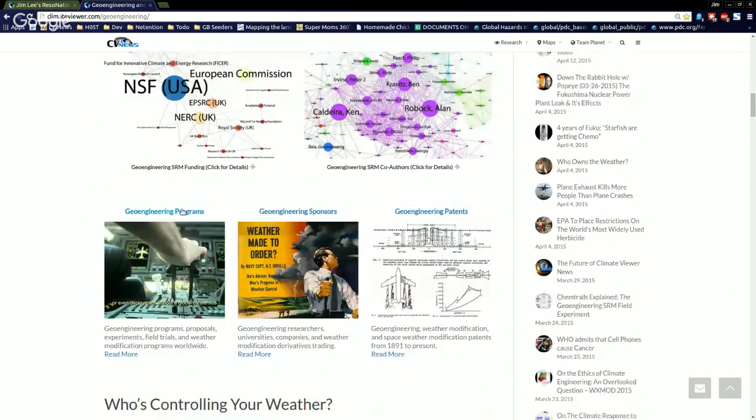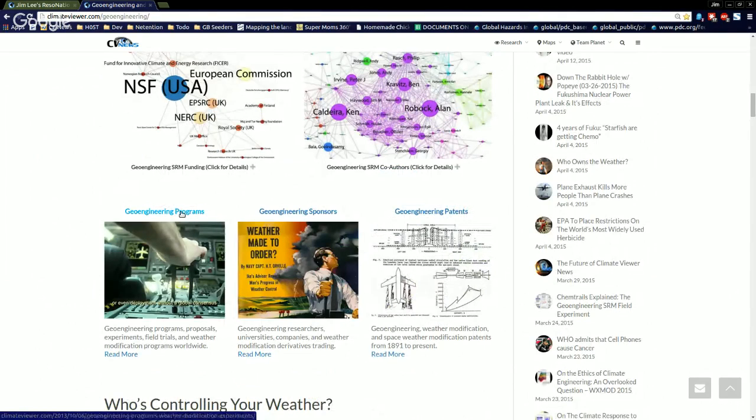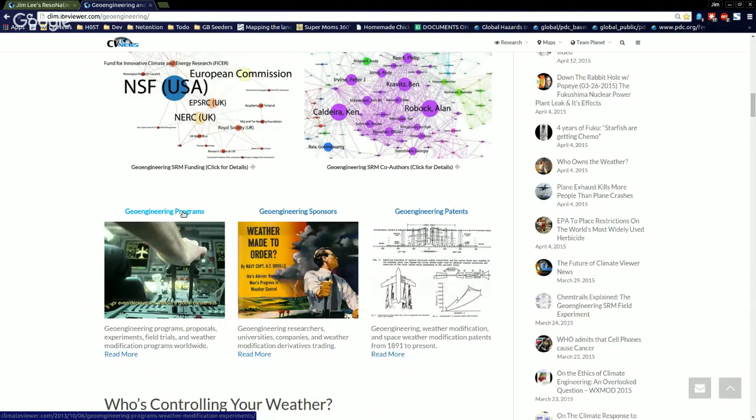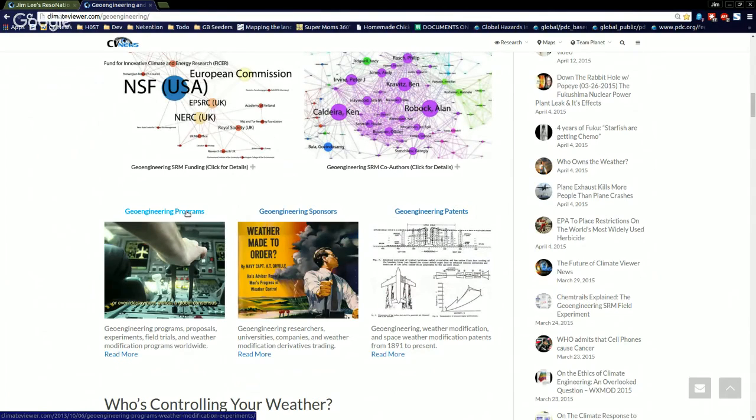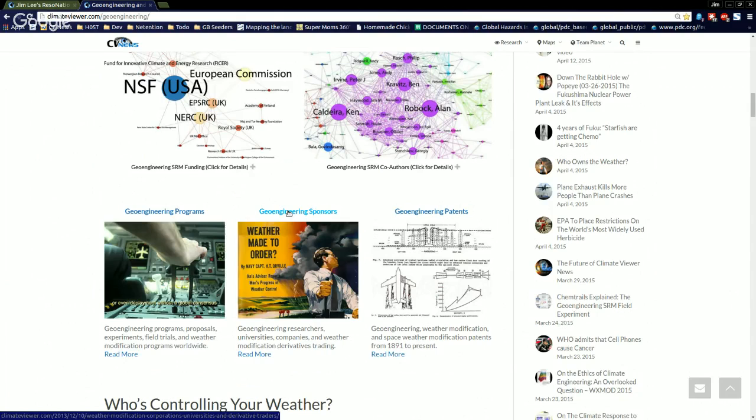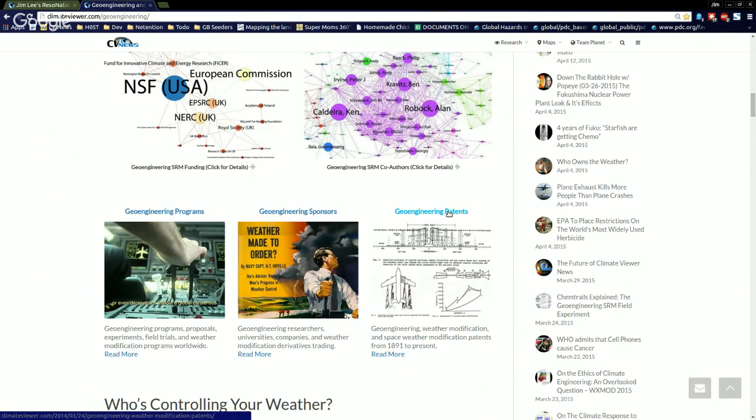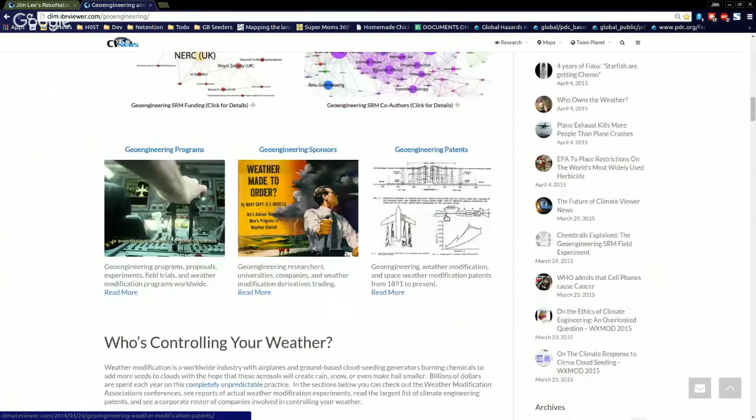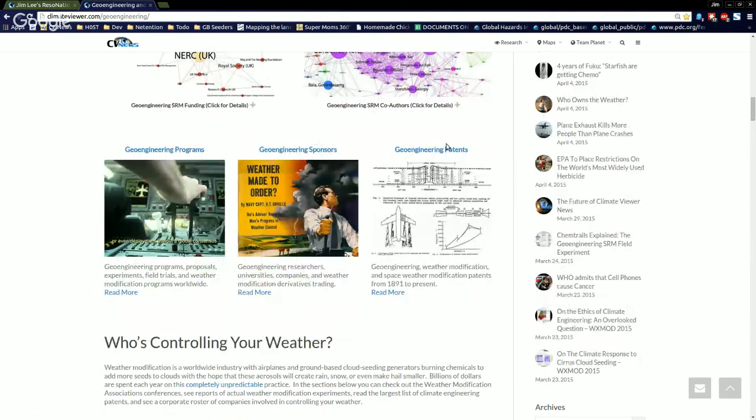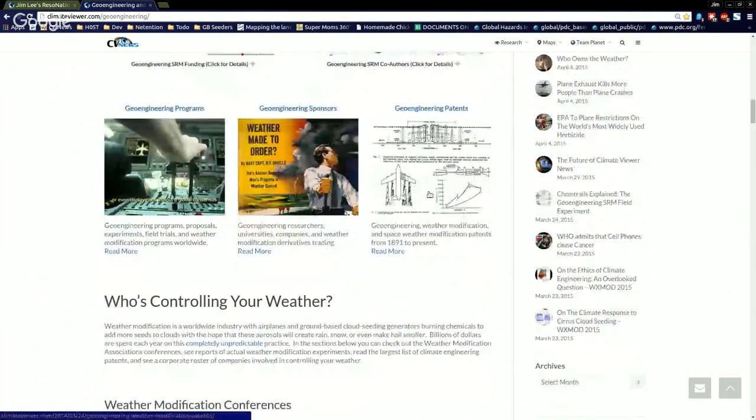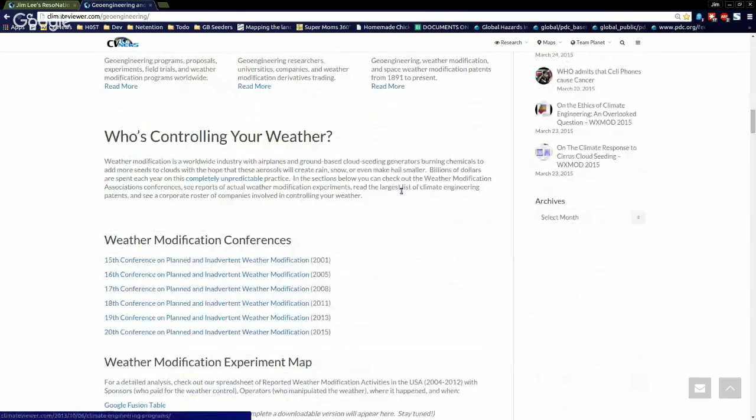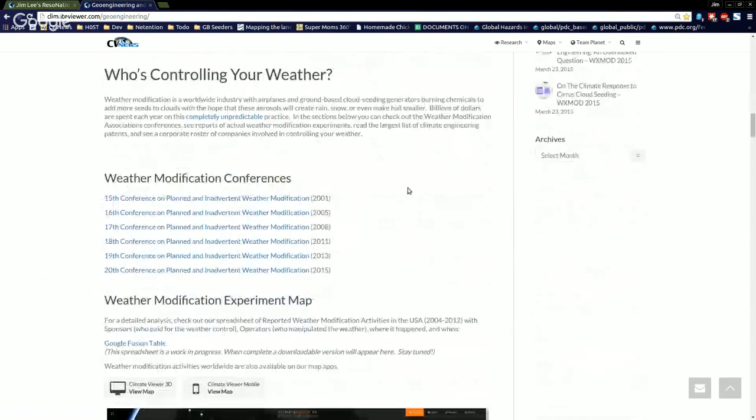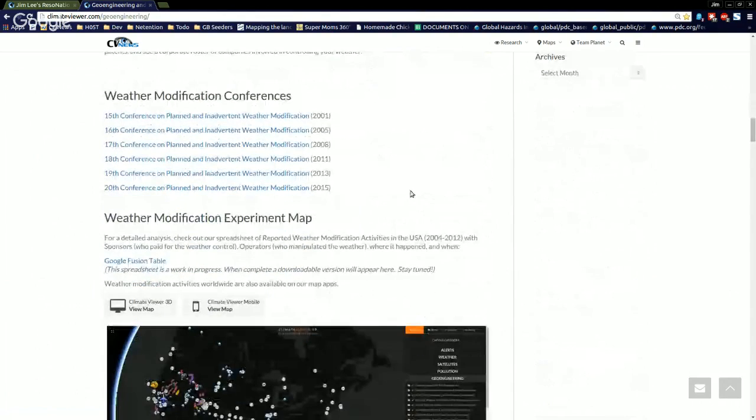Geoengineering programs. These are Silver Lining projects, Strato Shield, all of the real world versions of geoengineering. Sponsors. These are weather modification corporations, universities, derivatives trading. And of course our patents. Articles. I'm about to update the rest of that from 2003 on. But let's get to the exciting stuff.